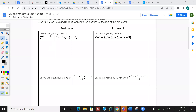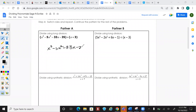We're going to do long division — you've got to know how to do this. So this expression goes on the inside, and then you've got (x + 3) on the outside.